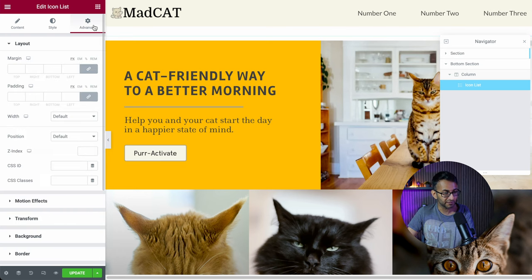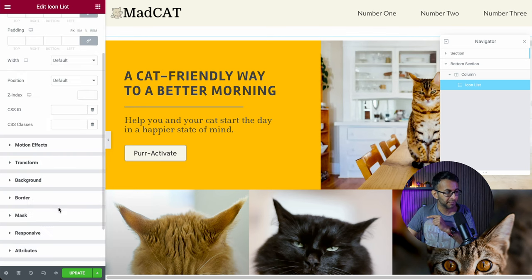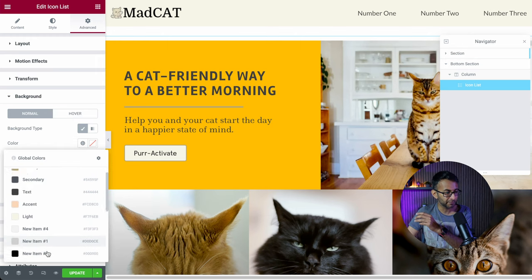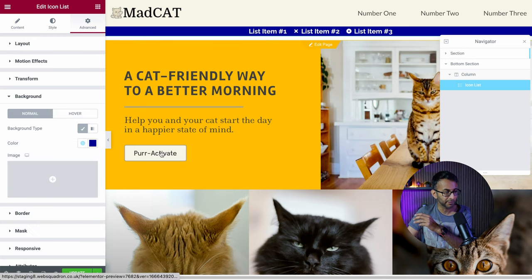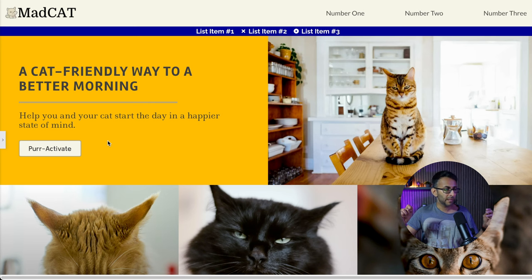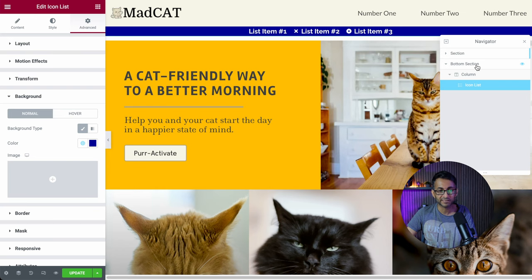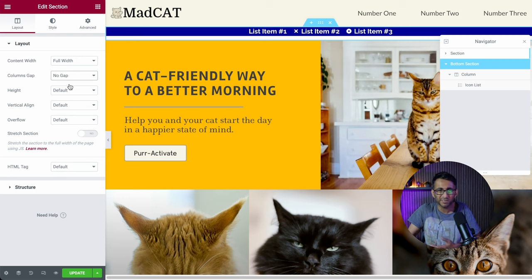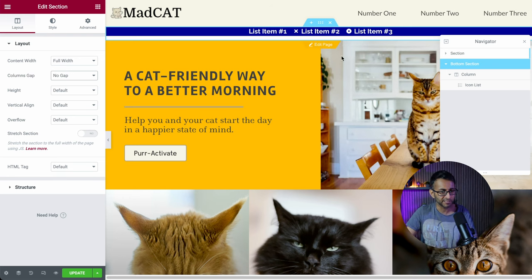For the icon list, go to the Advanced tab and give this a background color — this is on the widget, not the section, not the column. This is on the widget. Let's scroll down and give that a blue color. Because we had zero margin and padding for the column and the section, everything has gone full width across. Of course, you could have gone to Layout and set 'no gap' as well — I'm just showing you multiple ways of doing it.